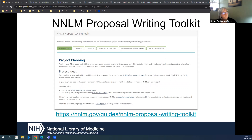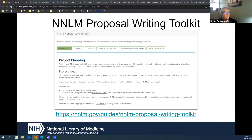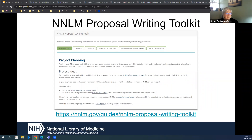This slide is just to remind you that everything we're covering in all four of these webinars is covered in the NNLM proposal writing toolkit. We've updated it recently, and it should be a fantastic resource for you as you write a proposal specific to NNLM.